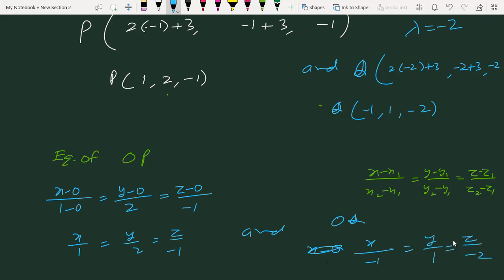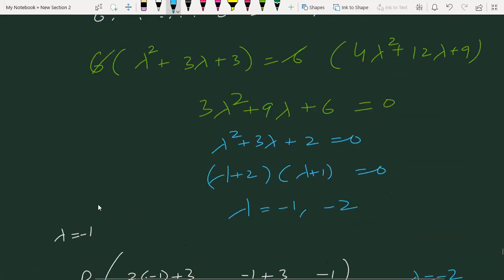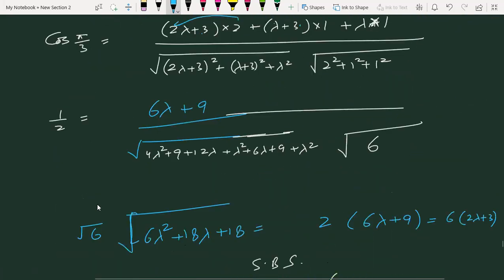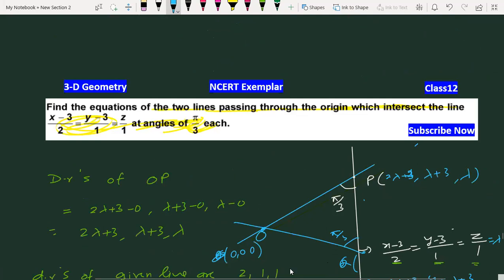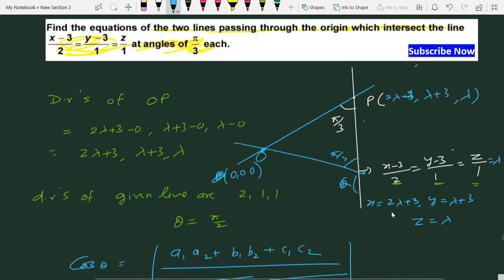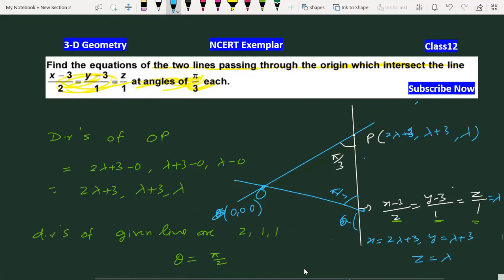यह हमारा answer आ गया। इस तरह हमने दो lines निकाल दीं जो origin से pass करती हैं और given line से angle π/3 बनाती हैं। यह NCIT Exemplar का काफी important question था। उम्मीद है सभी को समझ आ गया होगा। Thank you very much.